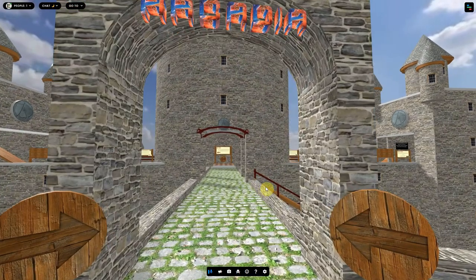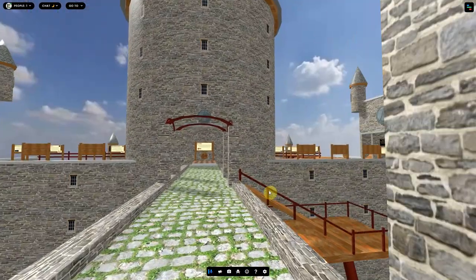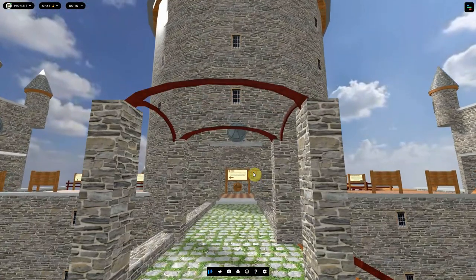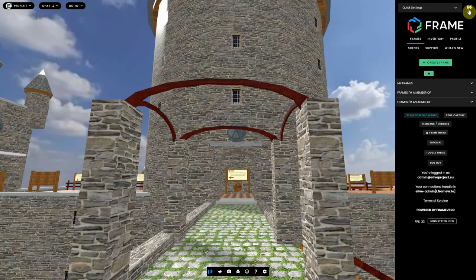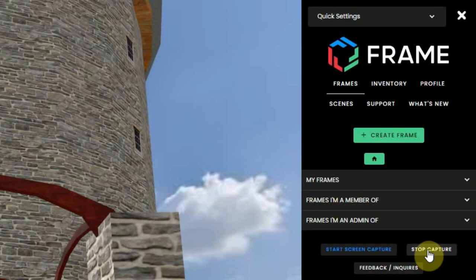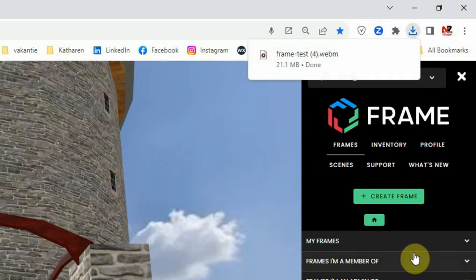Now you only see the Frame environment on your screen. When you've finished recording, open the settings again and click on stop capture. This will put the recorded video in the download folder of the computer you are working on.